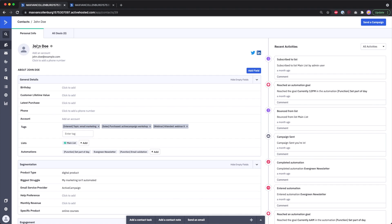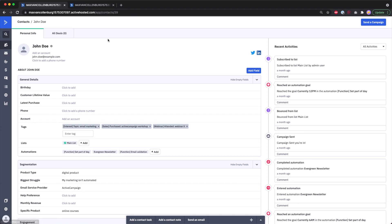Here you can see a profile for John Doe. There are social media icons — if ActiveCampaign finds that person on social media, those icons show up and you can go to their LinkedIn, which is pretty cool. On the right side you have a recent activities overview.